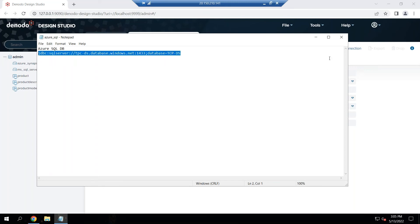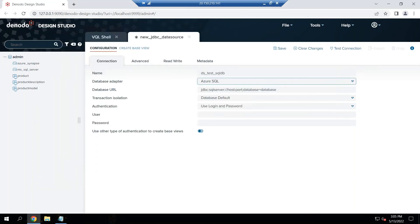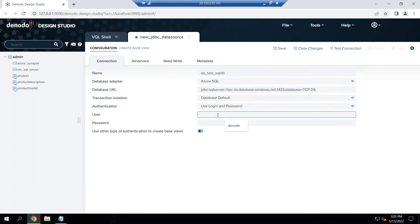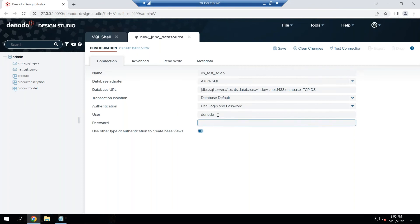The next step is to quickly update my settings and here the username is Denodo and then I'll put the password.